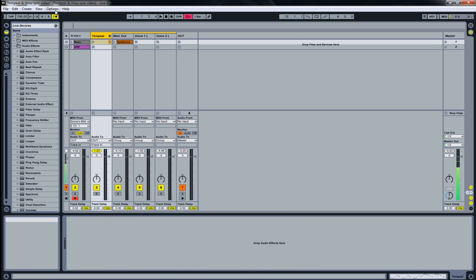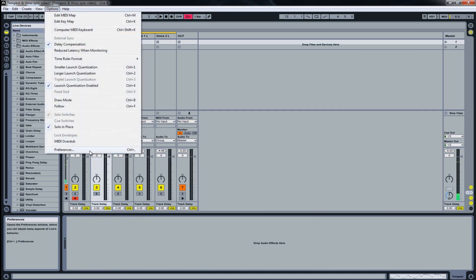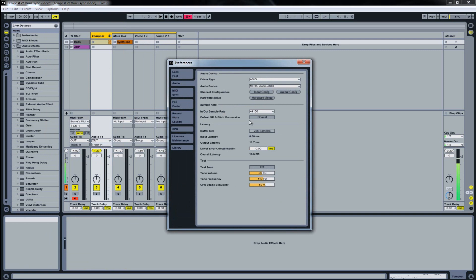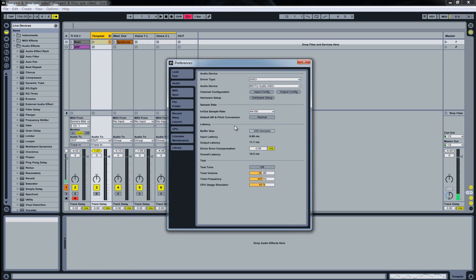First thing we should do is go to Options, Preferences, and there in the Audio menu where we set our Buffer Size level. I think 256 samples and down is a reasonable amount.